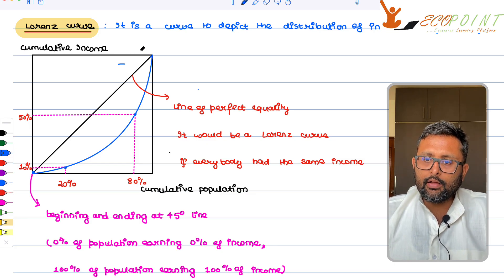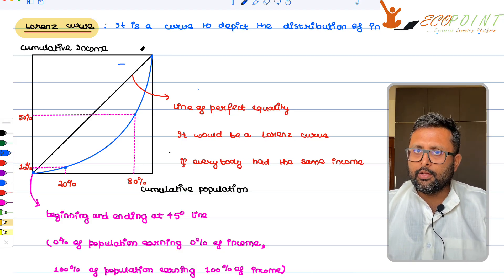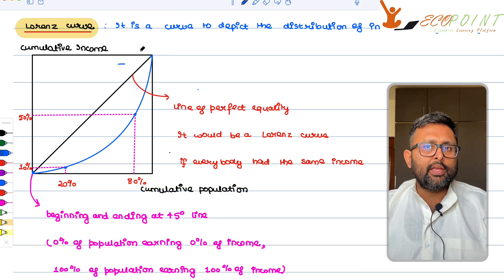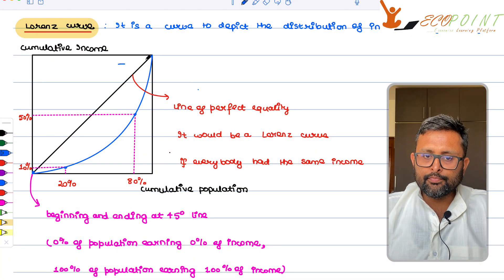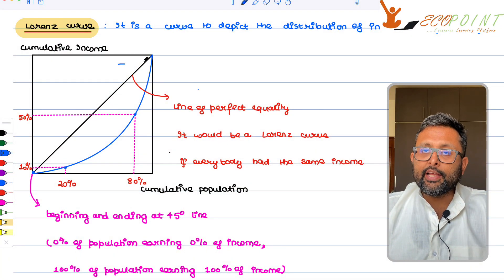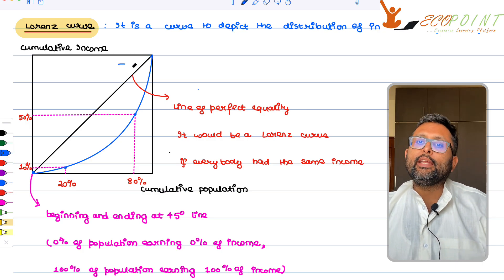Another point: if everyone in the economy has the same income, then 10% of the population earns 10% of income, 20% of the population earns 20% of income, 50% of the population earns 50% of income. So your Lorenz curve actually becomes a straight diagonal line. The line of perfect equality and the Lorenz curve will coincide in that particular case.